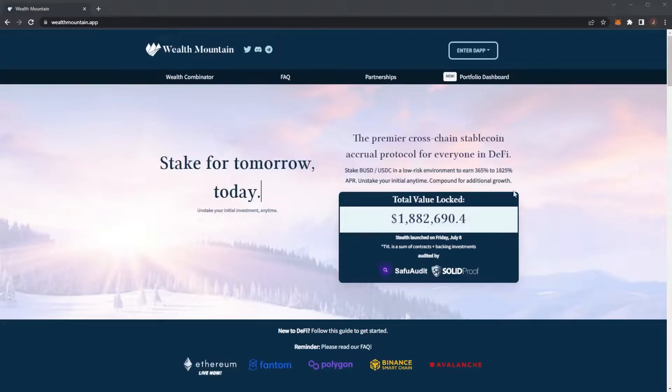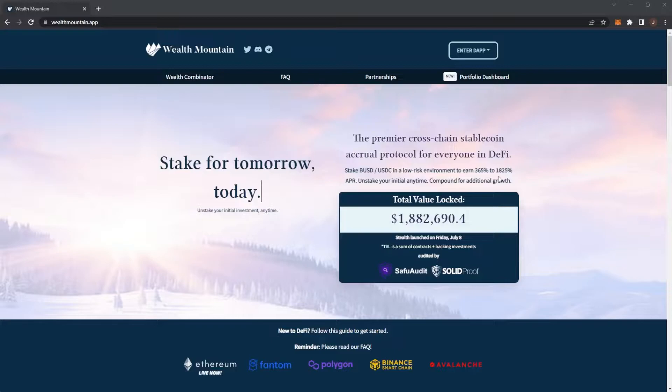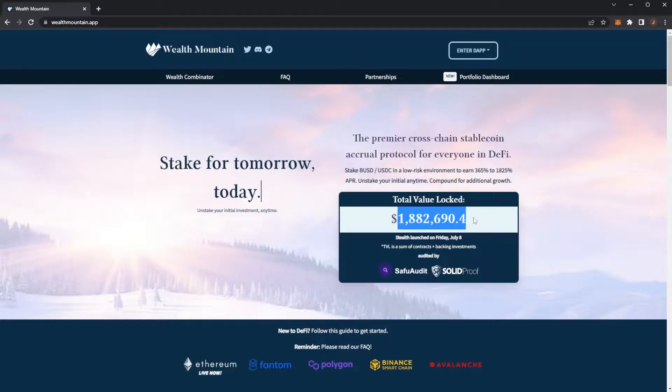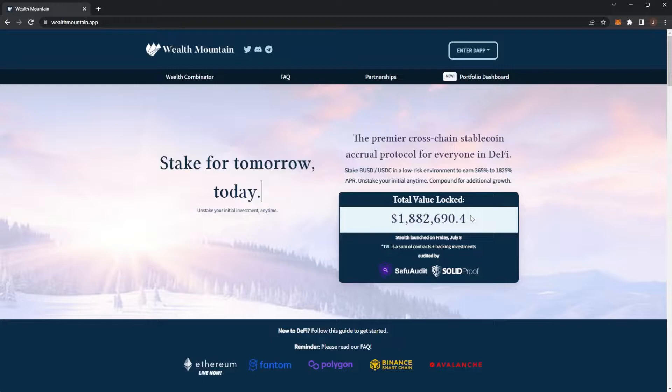Welcome back to the channel and today we have another update video on Wealth Mountain. Just a quick look here, we are nearly at $1.9 million USD TVL. Again, this will probably finally reach that $2 million mark because we are so close, which is pretty insane.